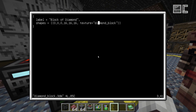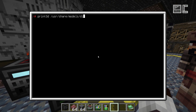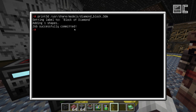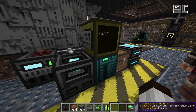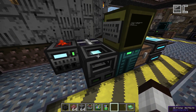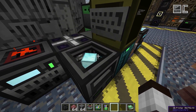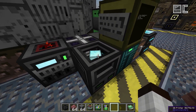If we go ahead and try to print this now, we get a little output telling us that it sent the data to the printer and is ready to print. If we look at the printer now, we'll see there's a preview of the block it is trying to print.